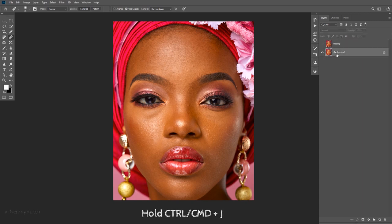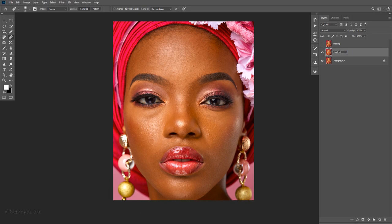Let me turn this off and duplicate the background layer by holding Ctrl+J. I'll rename the new layer 'healing patch tool' and rename this one 'healing brush tool.'